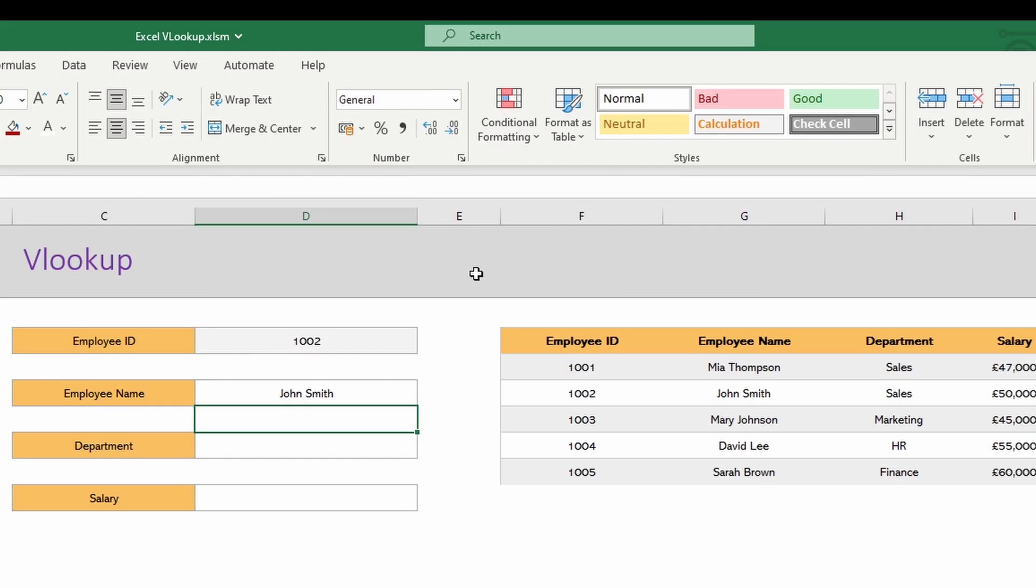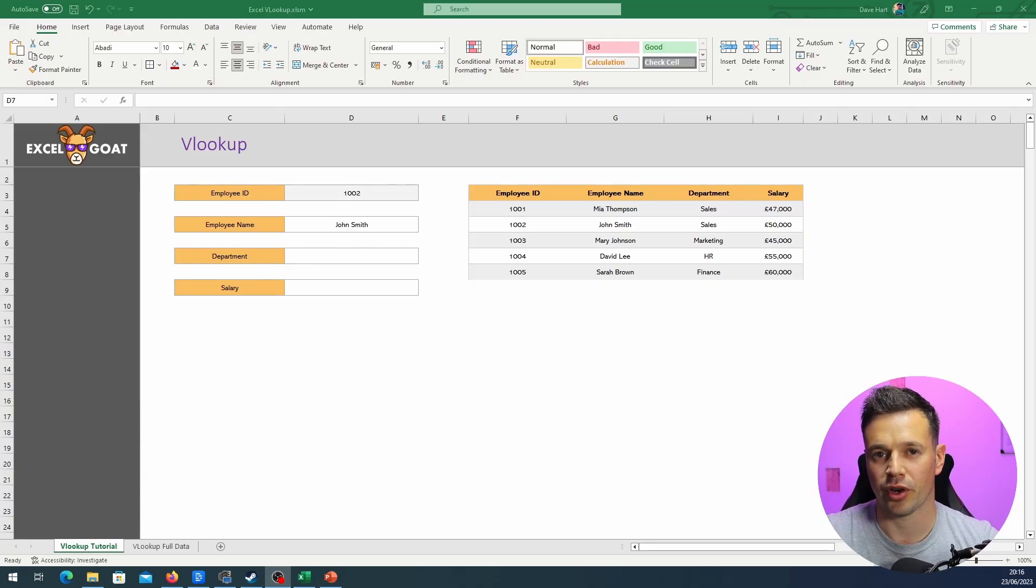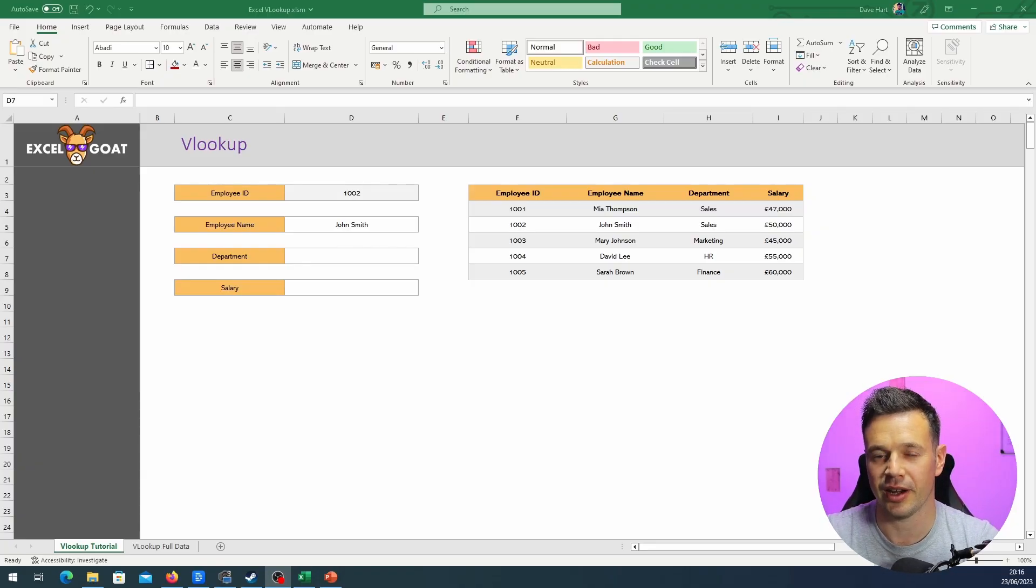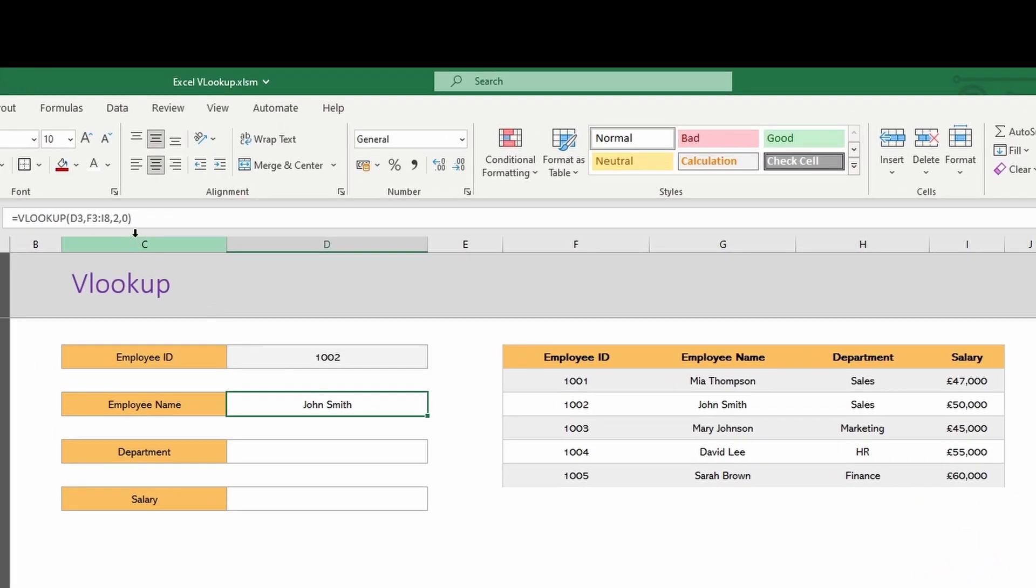So in the next box we want to get the department. So I'm not going to show you through step by step again. If you want to see that again, go back to the employee name part. Instead, what we can do is copy out this formula.